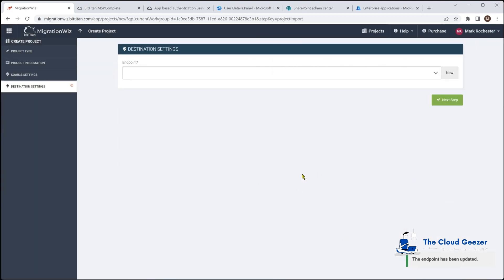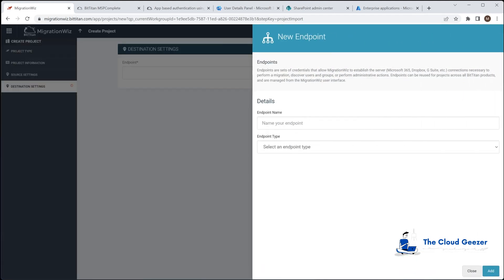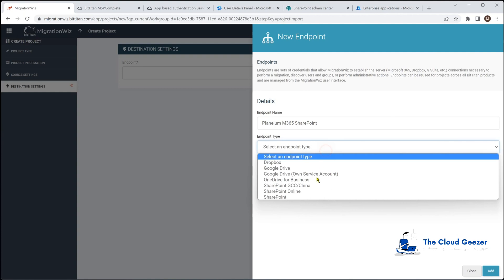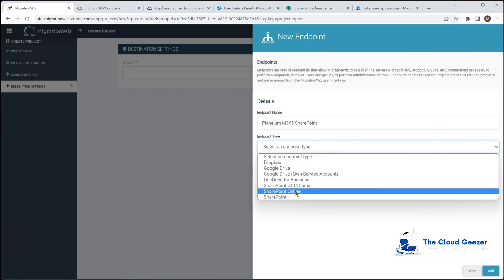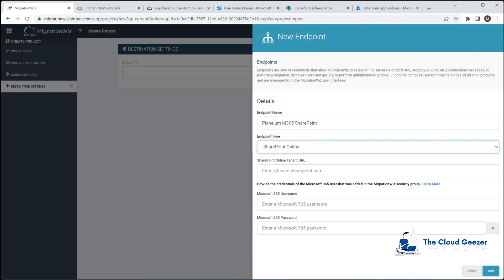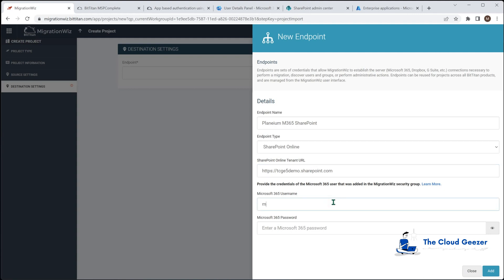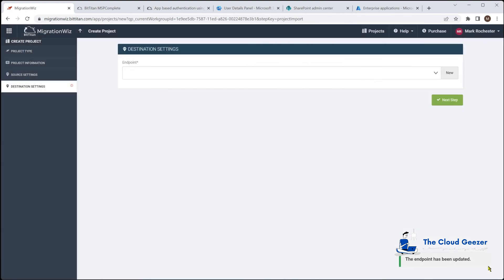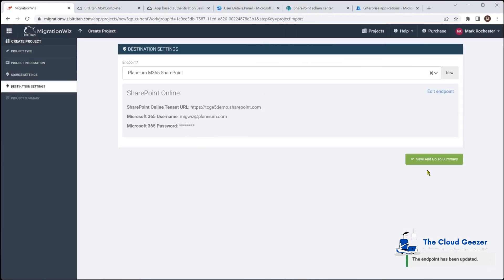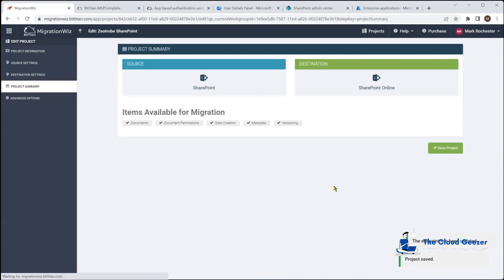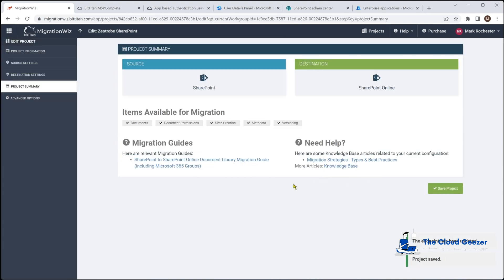Add that in and that will go ahead. Our next step is to define the endpoint on the target tenant. We'll do a new one as well and give that a name which will be the Plenium SharePoint and that will be SharePoint Online as the target. And here once again very similar, we give it the name of that tenant.